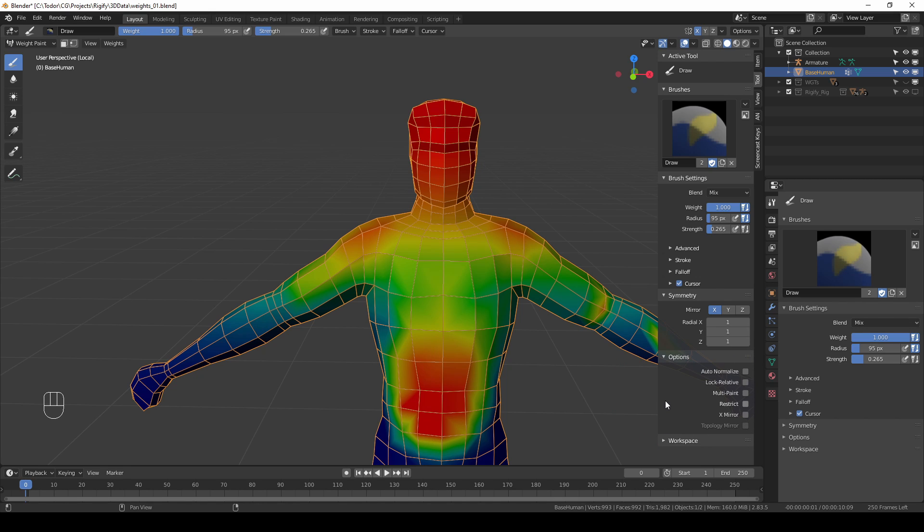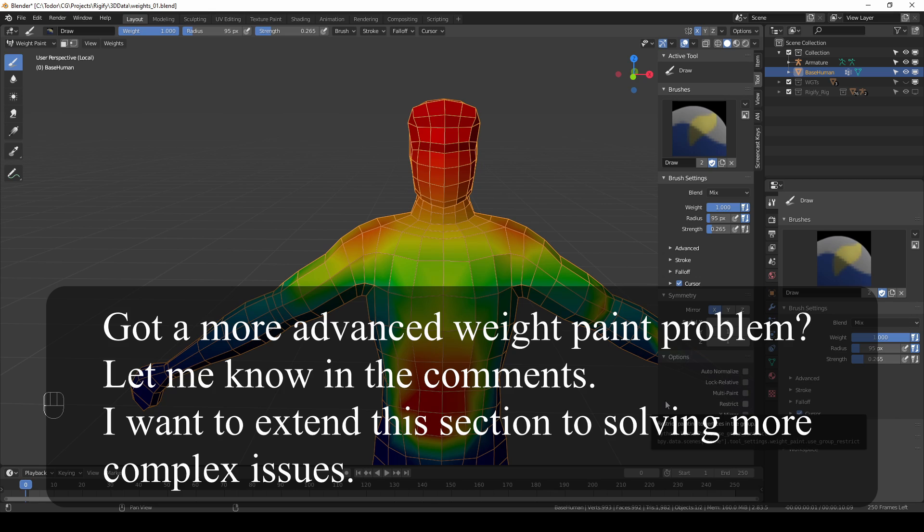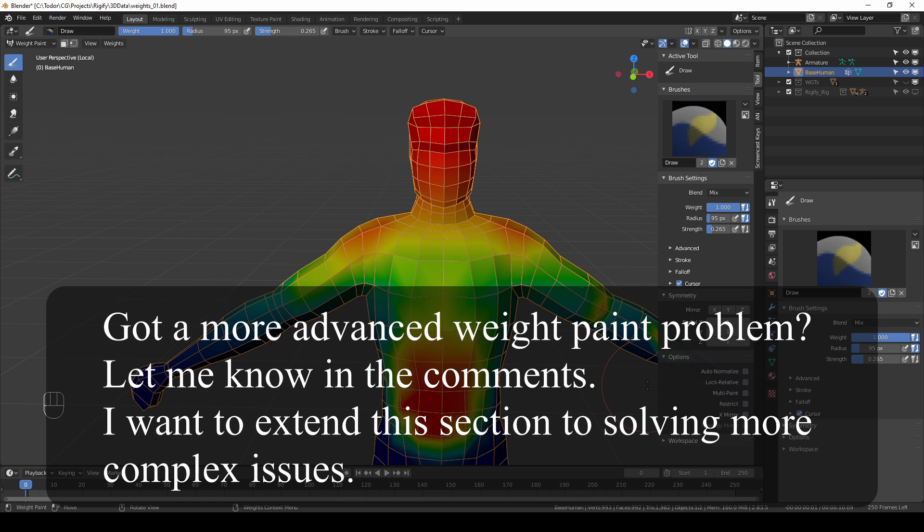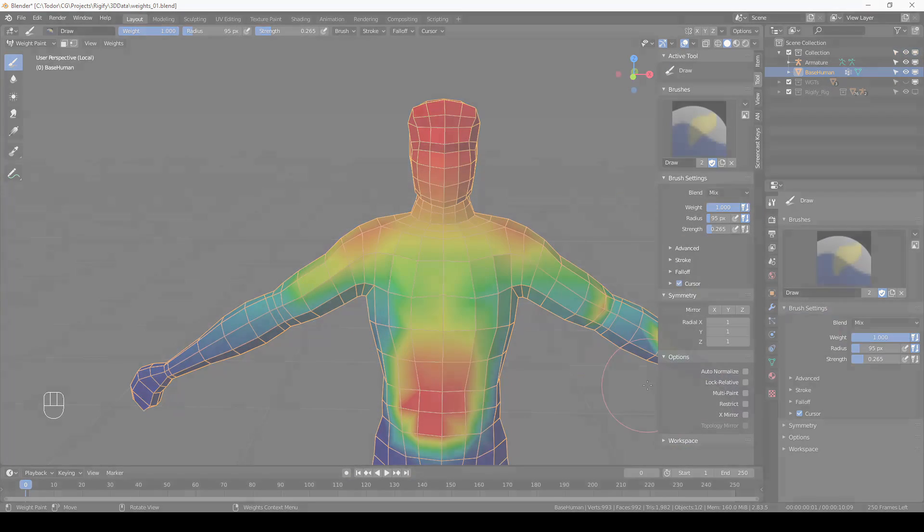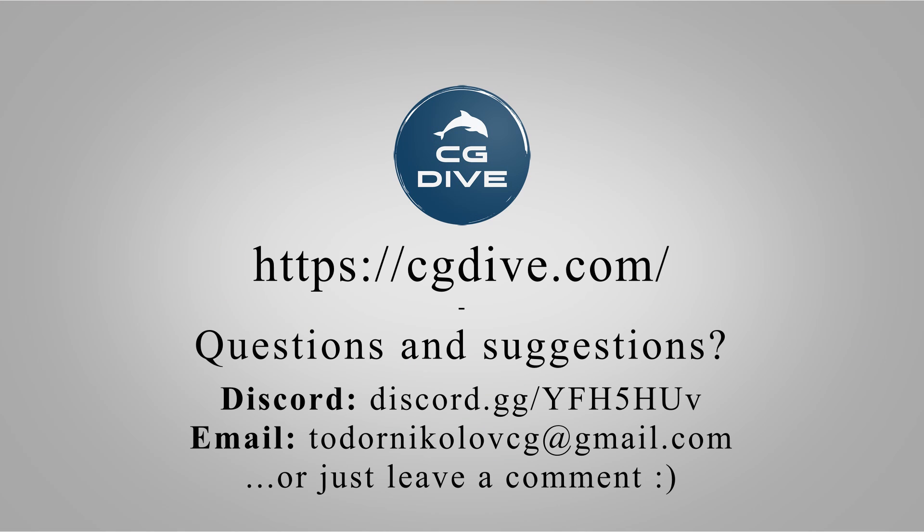So with that I'm going to wrap this section up and in the next we're going to see how we can paint bone weights. Thank you, I hope you learned something and if you like this video please click like and subscribe.